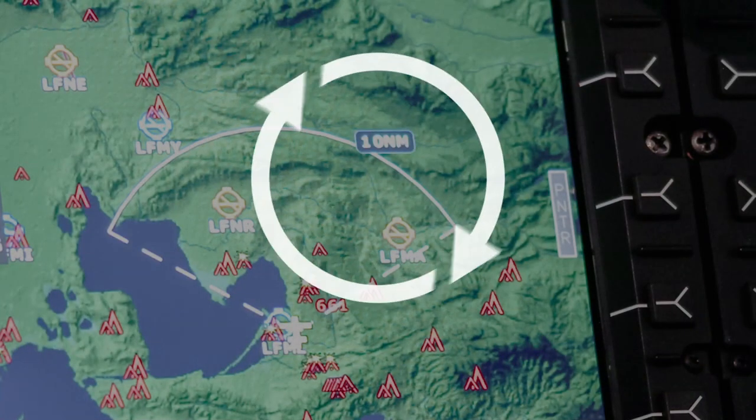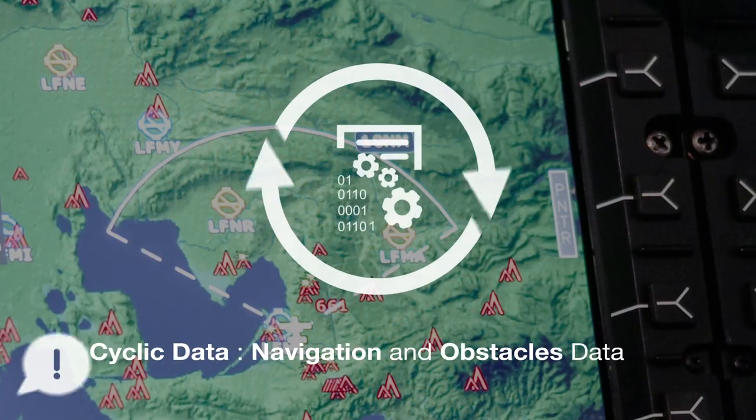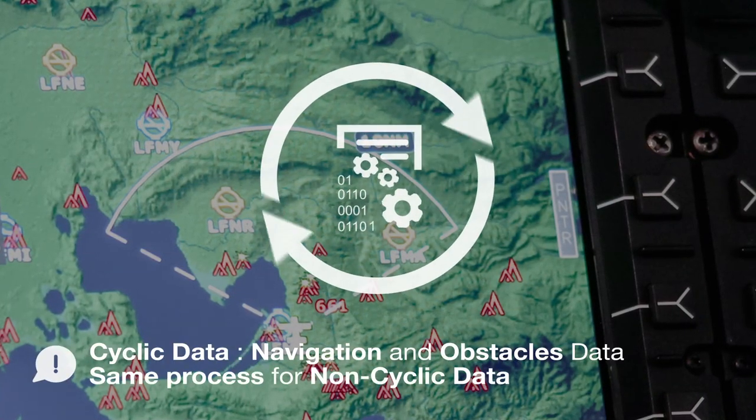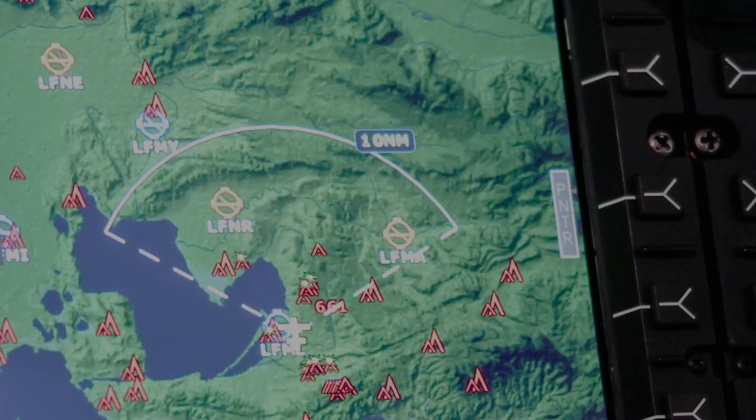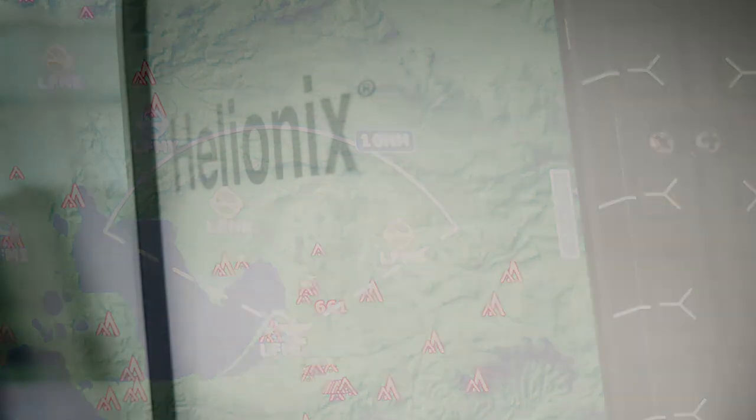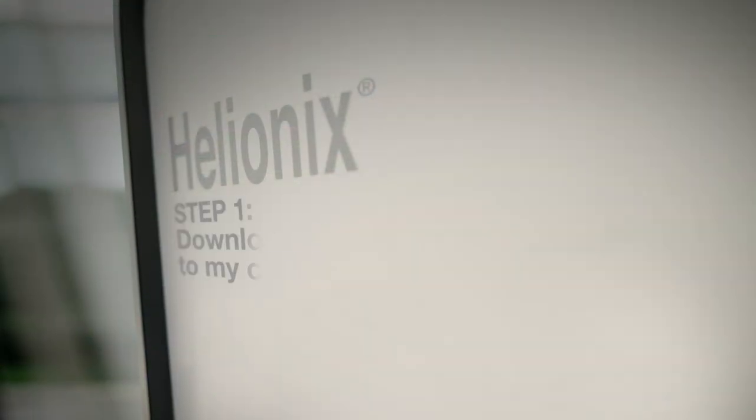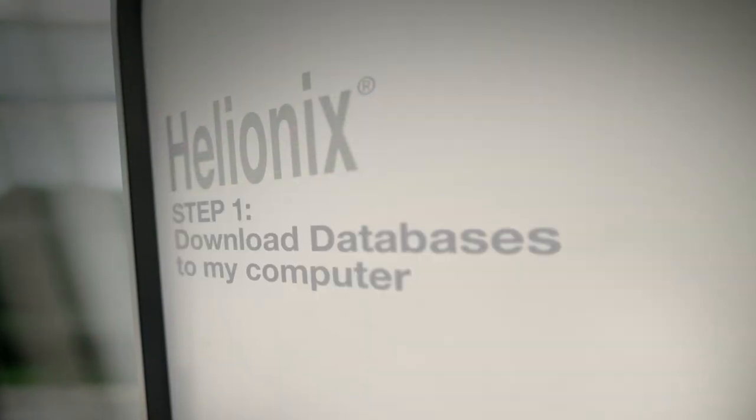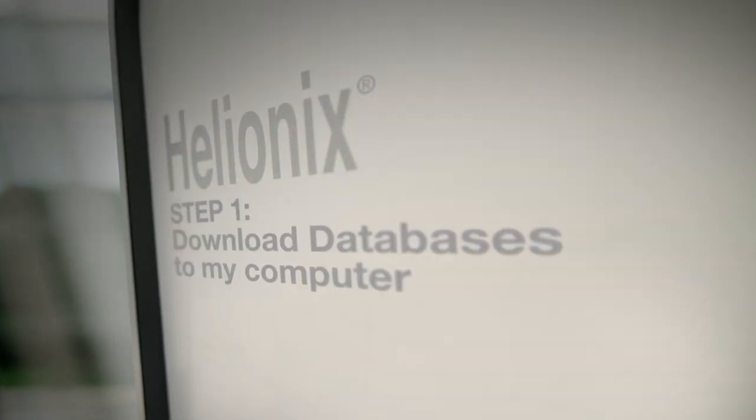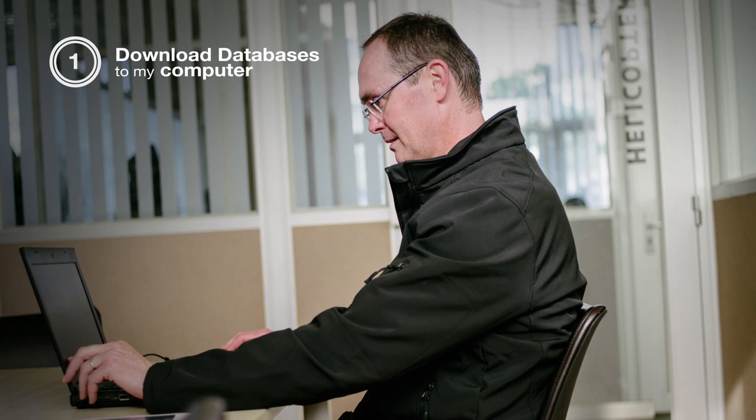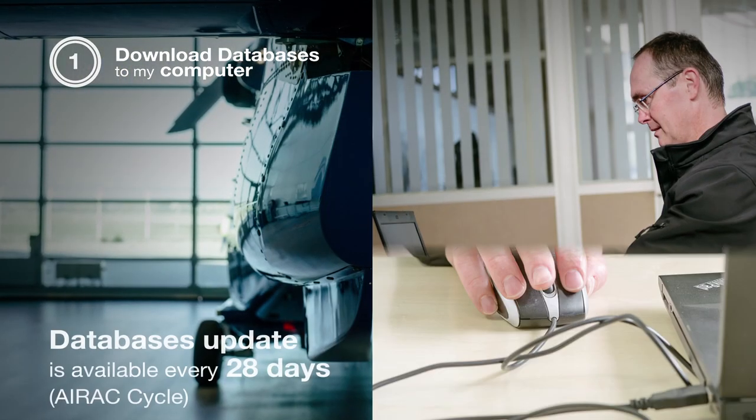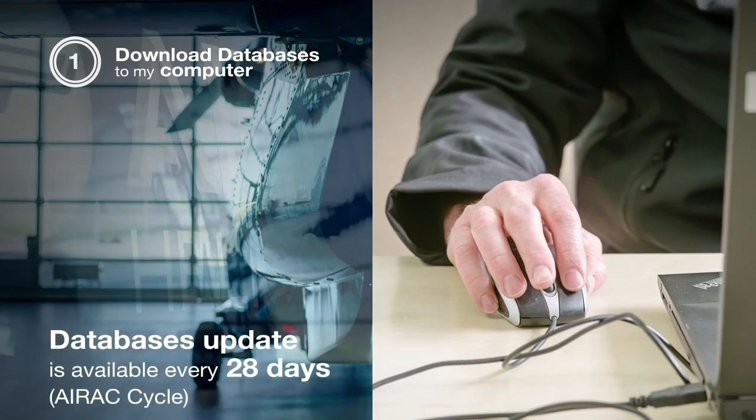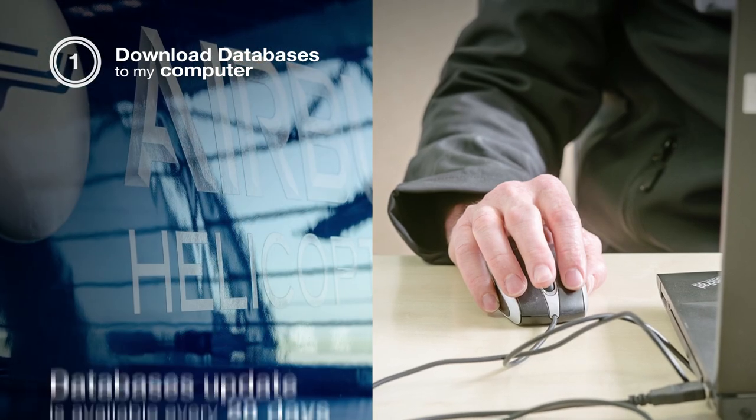In this demo, we will focus on the cyclic data. Each 28 days, you have to update your aircraft with aeronautical data.